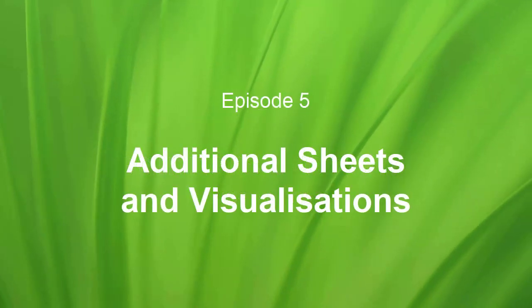Welcome to Episode 5 of the Qlik Sense Beginners Workshop Series. In this video, we're going to add a couple more sheets for our final visualizations and complete our application.